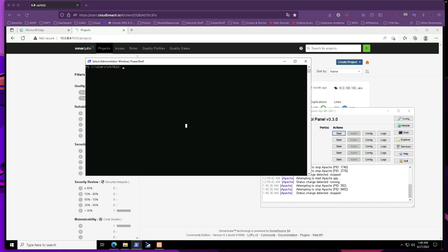This is going to be another lab walkthrough from the Breaching Azure course from CloudBreach. We're going to be exploiting a remote code execution vulnerability in a SonarQube platform, and then use that to get a reverse shell and further exploit misconfigurations in an Azure Kubernetes service running on the application we got the reverse shell from.